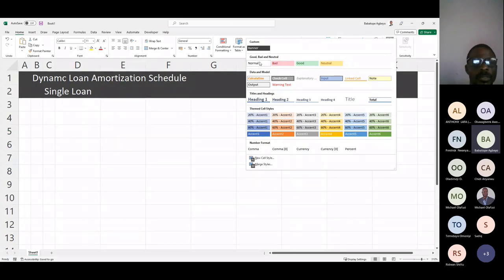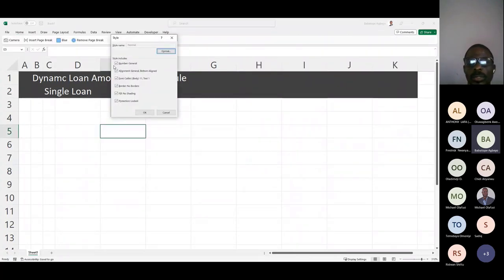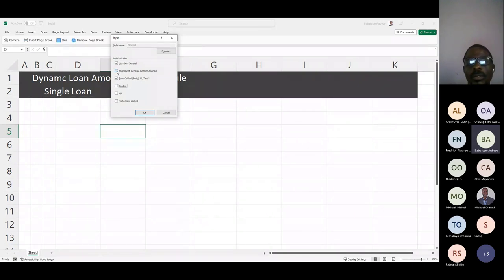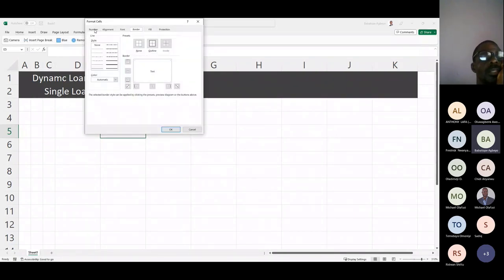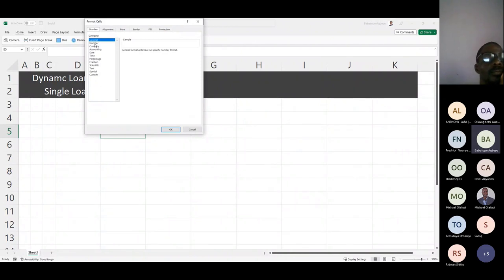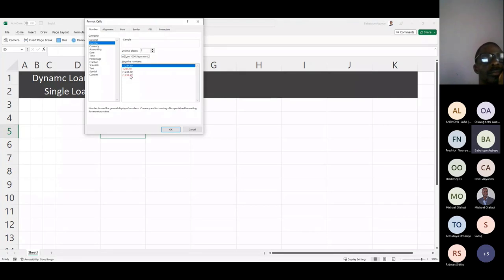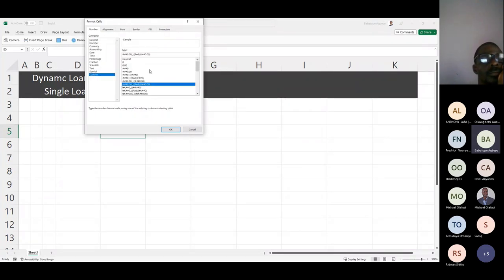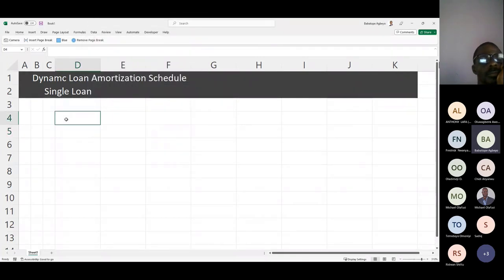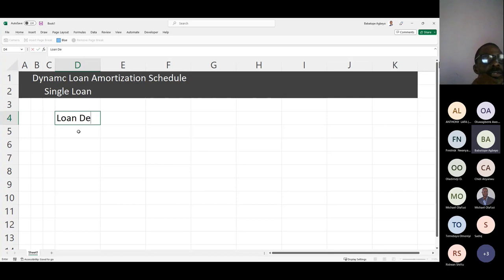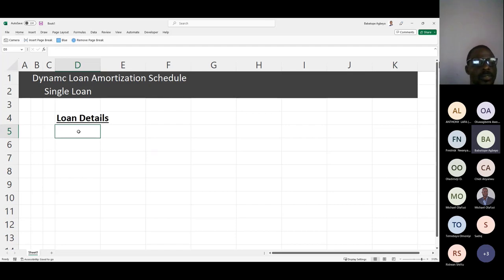I click OK and finish the housekeeping on cell styles. Now I need to set up my loan details section. I'll label it 'Loan Details' with a border, then I'll start entering the elements of debt we discussed: amount, rate, and months. For the currency symbol, I'll use the Nigerian Naira sign.